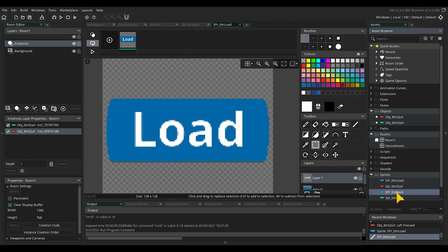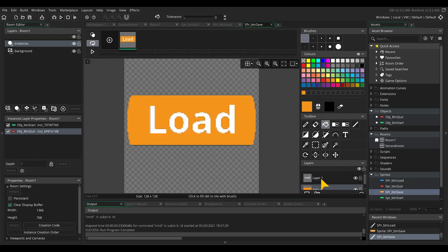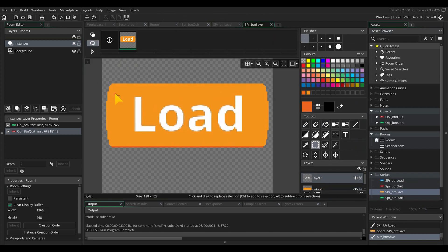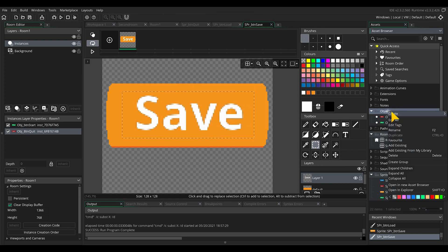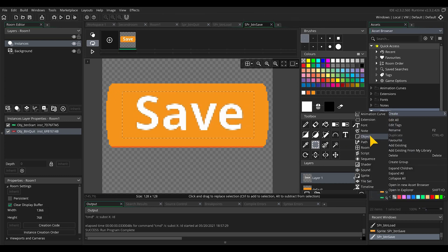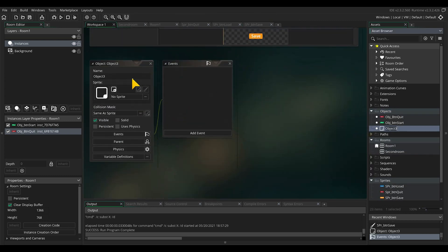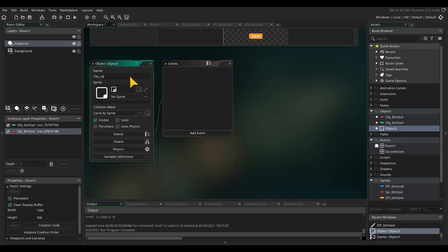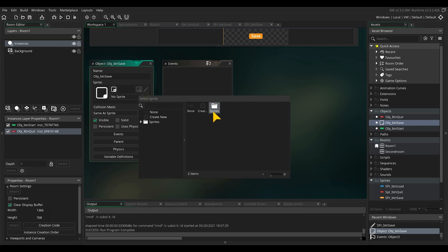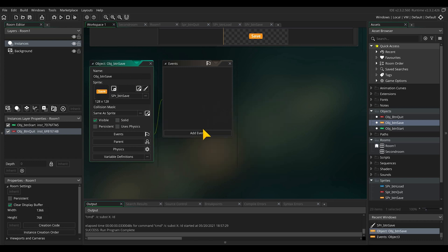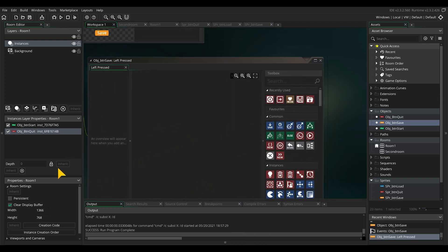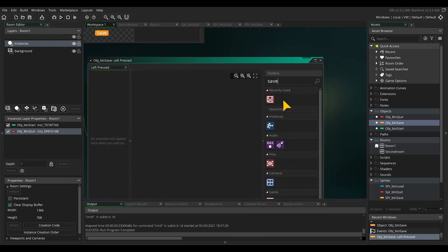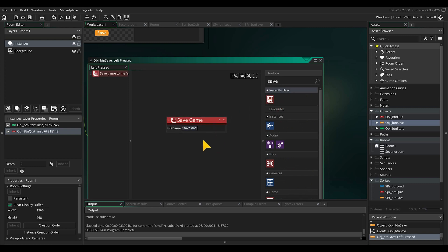Duplicate the load button, rename, and make in the same way the save button. Let's make new objects for the new buttons. Make a new object for the save button. Rename, assign a sprite, and in the event mouse button left press drag in save game. You will see the name of the file would be the standard save.dat. So GameMaker will make and add this file into your database of your game.